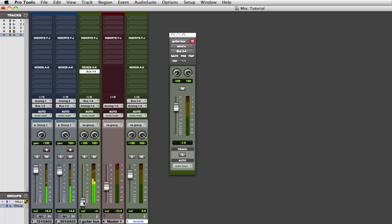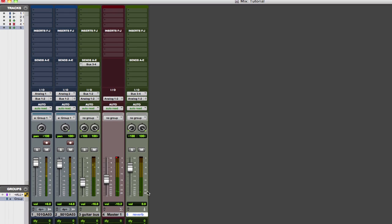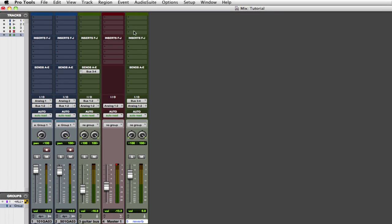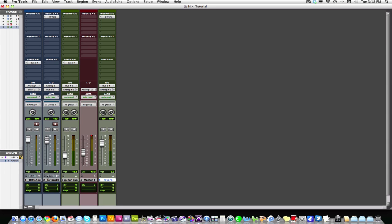And this right here is the very basic bare bones setup of using a bus and an aux send to put a reverb or any other desired plugin or effect onto a track. So there you go.